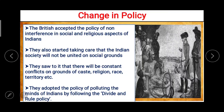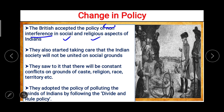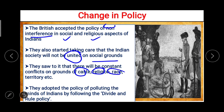The next consequence is the change in policy. The British accepted the policy of non-interference in social and religious aspects of Indians. At the same time, they started taking care that Indian society would not unite on social grounds at any cost. They saw to it that there would be constant conflicts on grounds of caste, religion, race, territory, etc. This was the policy of the British government.